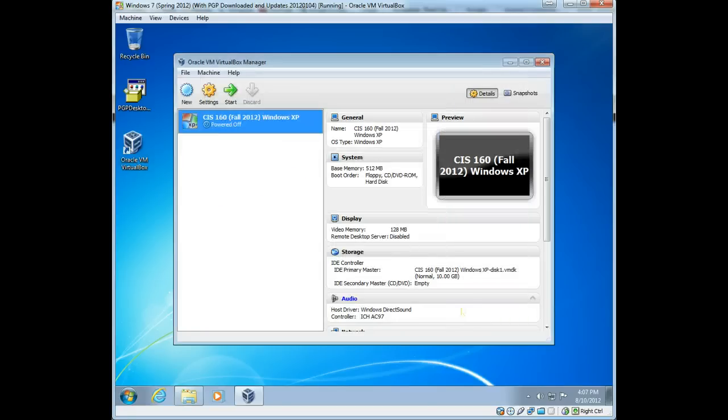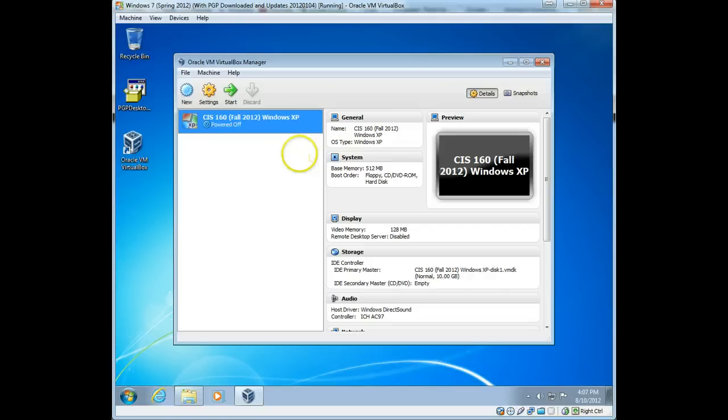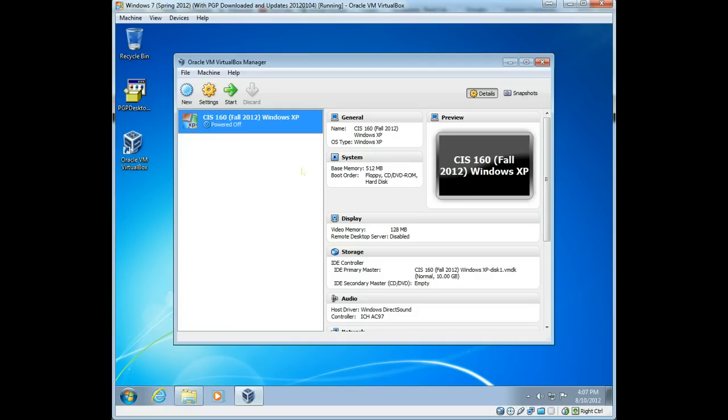Now, the other thing you should do as soon as you import one of these items is create a snapshot, okay? Now, what a snapshot is, is think of it as just like you're taking a picture. You're taking a settings of how the virtual machine is at this point in time, and you can go back to it at any time. So, this is always good. So, when we're starting a class, you should always have,